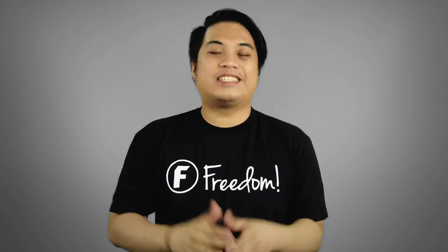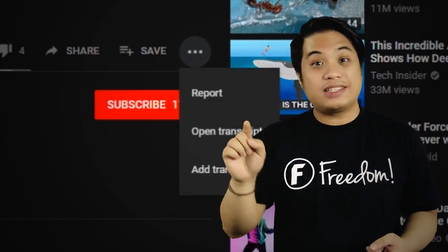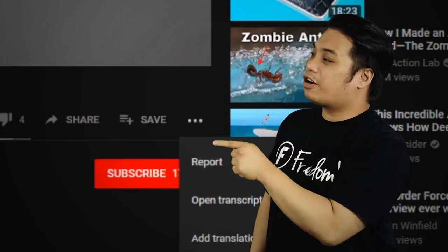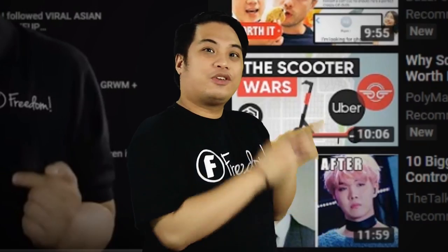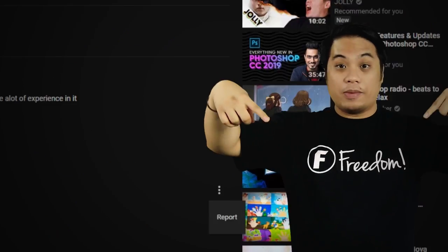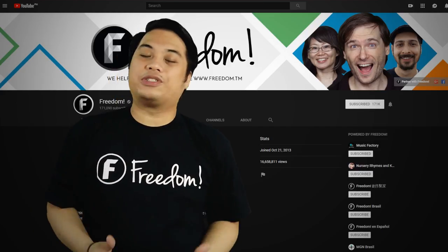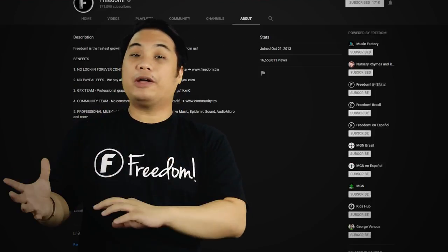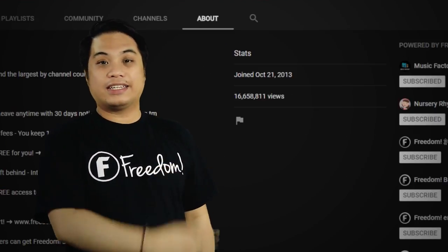Let's break it down. Freedom Family, it's really easy to report a video — you just need to find those three dots and that flag icon. Here are some examples where you can find the report options. You can report a video by clicking on that icon, report a thumbnail by clicking that one, report comments by clicking this one, and report channels by going to their About page and clicking the flag.